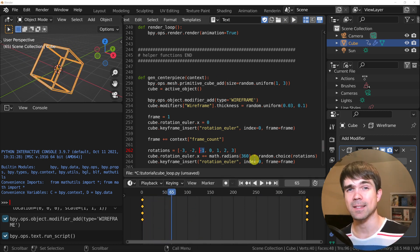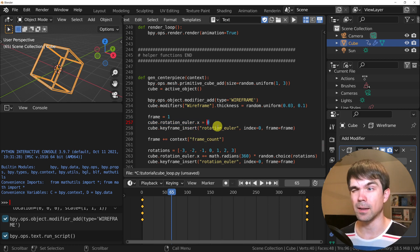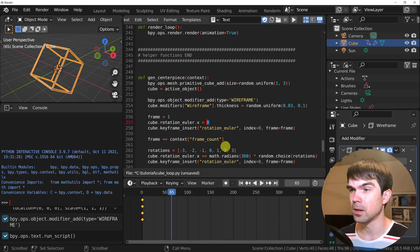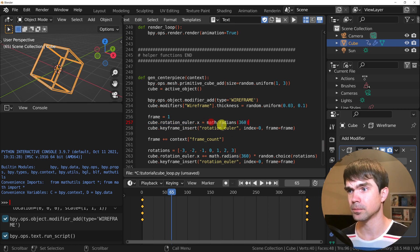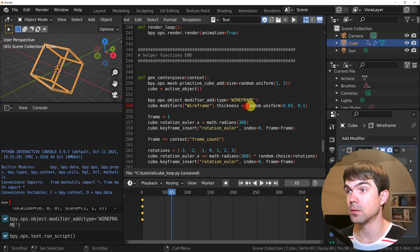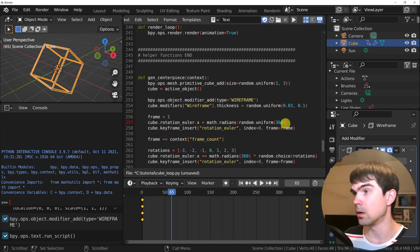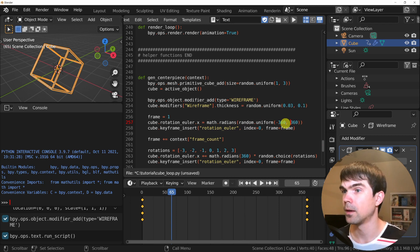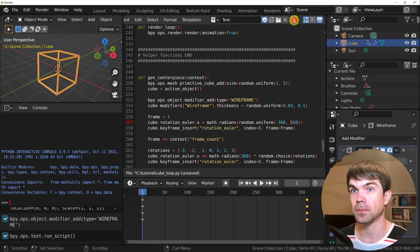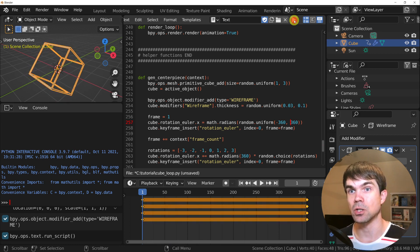Now I would like to set the starting rotation to a random value. Currently it's set to zero and I would like to change that. I'm going to use the random uniform function and instead of 360, go from minus 360 to plus 360. Now let's run the script. As you can see, we're starting with a random rotation on the x-axis each time we run the script.